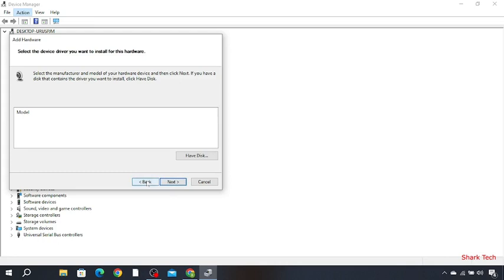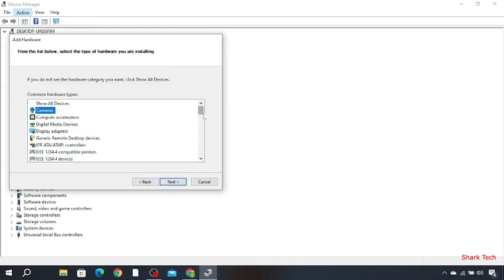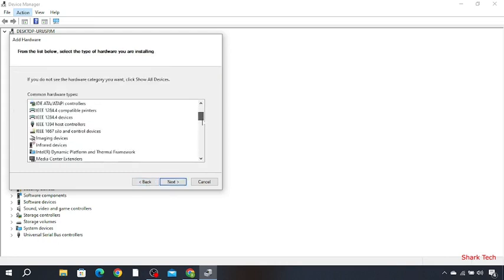Now again you have to go back, click that and then look for imaging devices. Select it, now press Next.